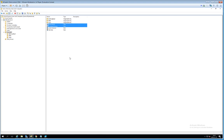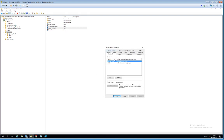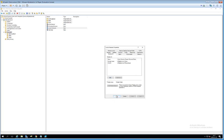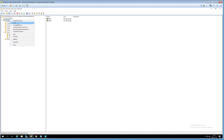Now roles are assigned. If a couple of years later Lucas moves from R&D to Sales, we open his properties, go to Member Of, remove him from R&D, and add him to Sales — and he instantly gets all permissions that apply to Sales users. The key point is these role groups are never used to set actual permissions directly. Instead, we create another organizational unit called 'Rule Groups' for that purpose.